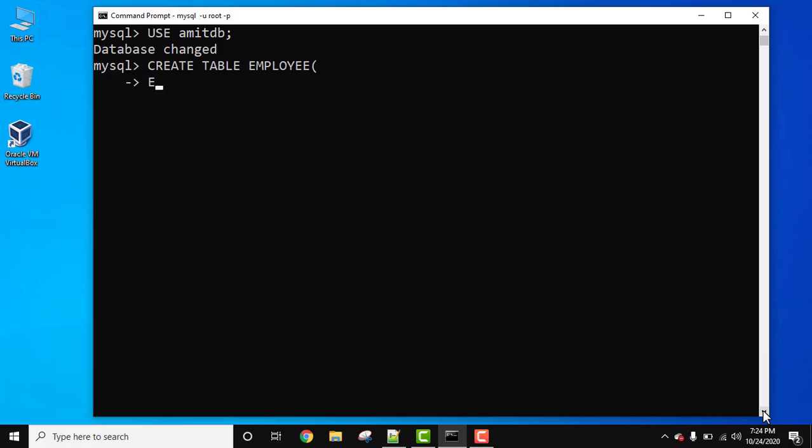So the first column we will be adding is employee id, that is empid. Let's set it to int type and not null because obviously an id cannot be null. So a not null constraint enforces a column to never accept null values.